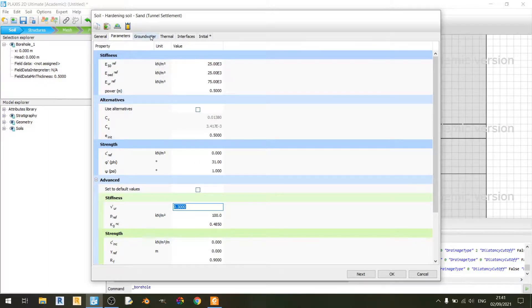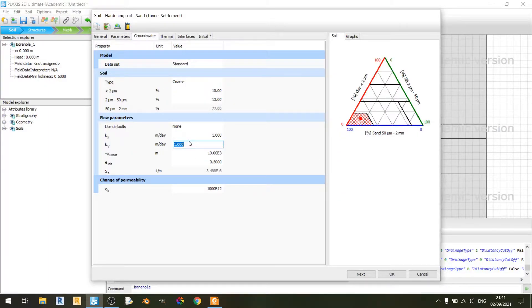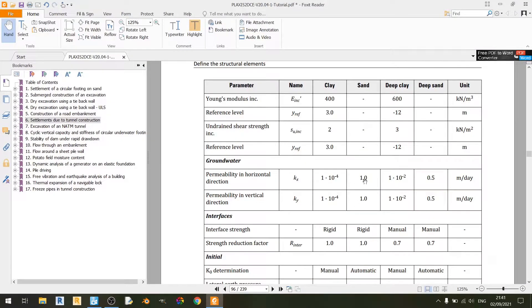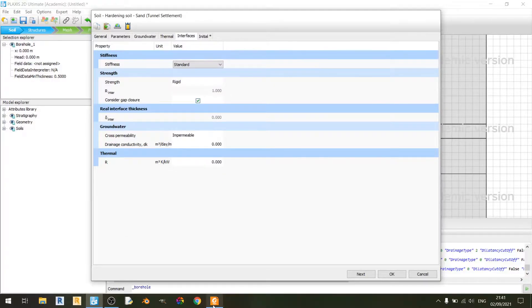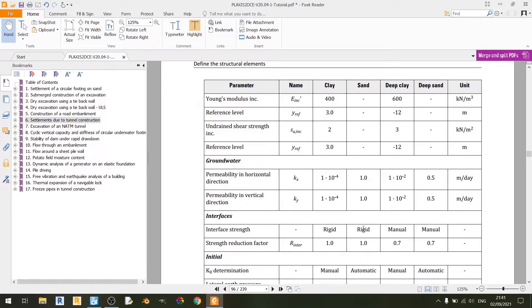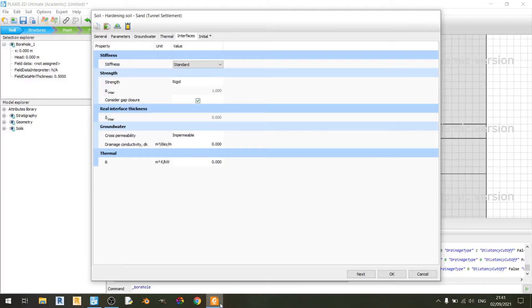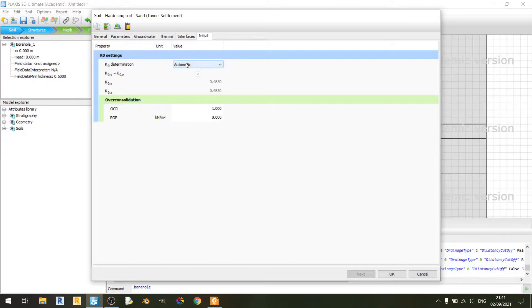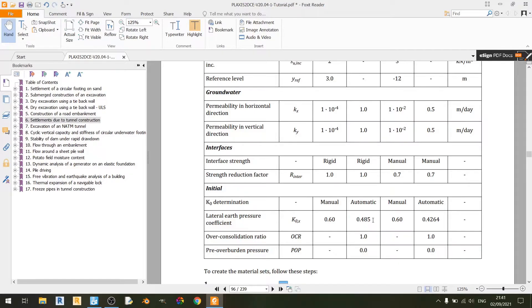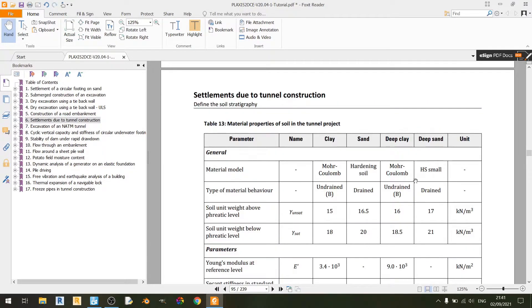Moving to the groundwater tab, kx and ky are set to 1 meter per day. In the interfaces tab, we are using a rigid interface strength with a strength reduction factor of 1.0. In the initial tab, k0 determination is set to automatic and is automatically set to 0.485. Overconsolidation ratio is set to 1.0 and pre-overburden pressure is set to 0.0. That's it for the sand layer.